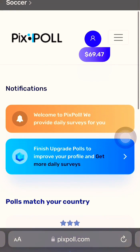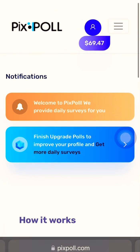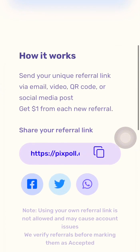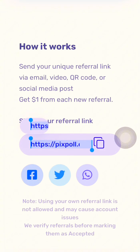This is the match survey board. The next one is referring — how it works: send your unique referral link via email, video, QR code, or social media posts and get one dollar from each new referral. Yes, you get one dollar per referral once the referral is accepted. Here's the link you are going to copy.